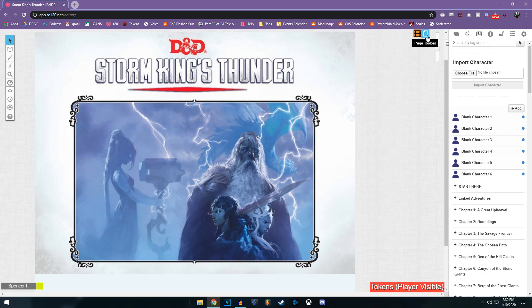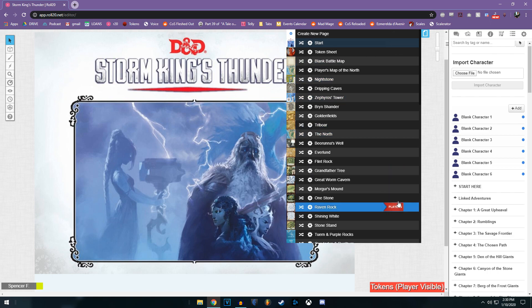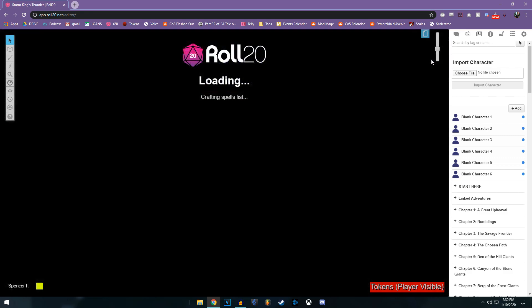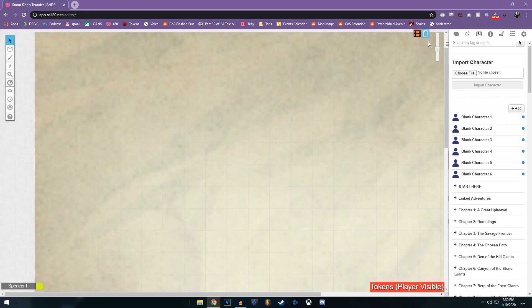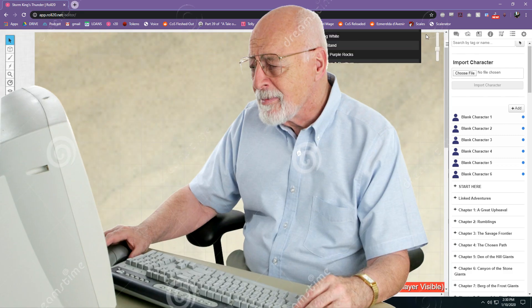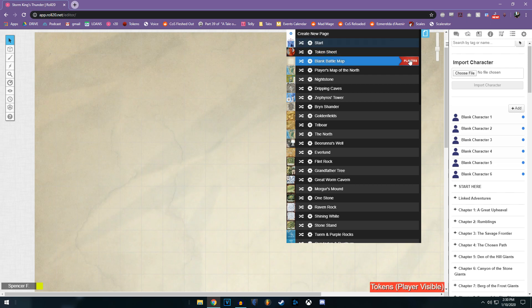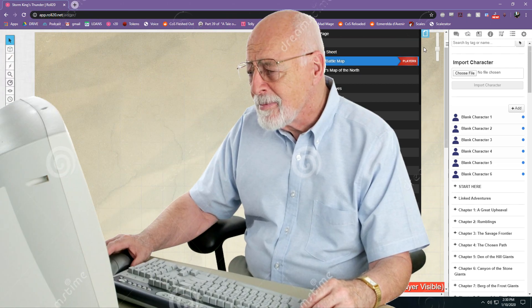Once you've got the extension up and running, you have a lot of quality of life updates. Namely, it makes the map interface a lot easier to work with. So in my case, I will click the page toolbar and I can drag this little red tab to force the players to a particular page. If I navigate just to blank battle map, the rest of the players are still going to be looking at the loading screen. So I need to drag this down and now they're on the blank battle map.